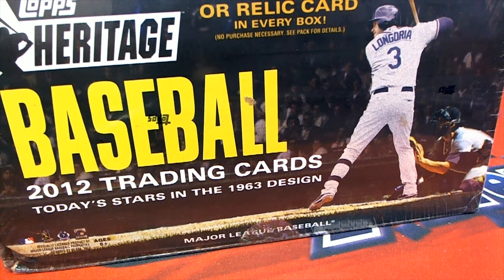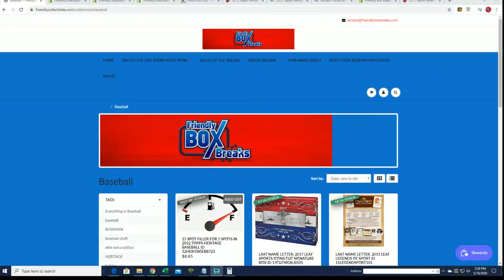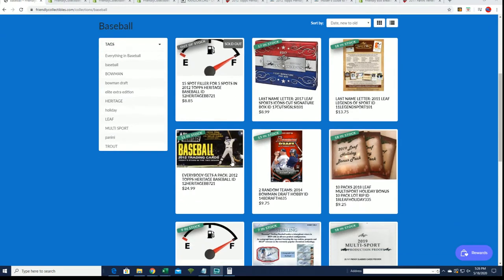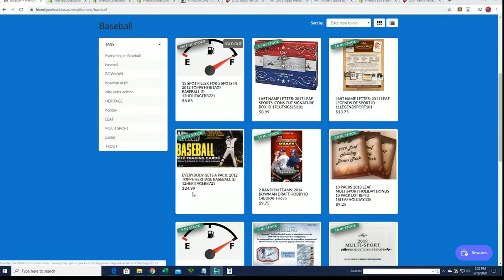This is 2012 Heritage Baseball and we are looking forward to breaking this thing right now. It's down to 11 left and the spots go for $24.99.